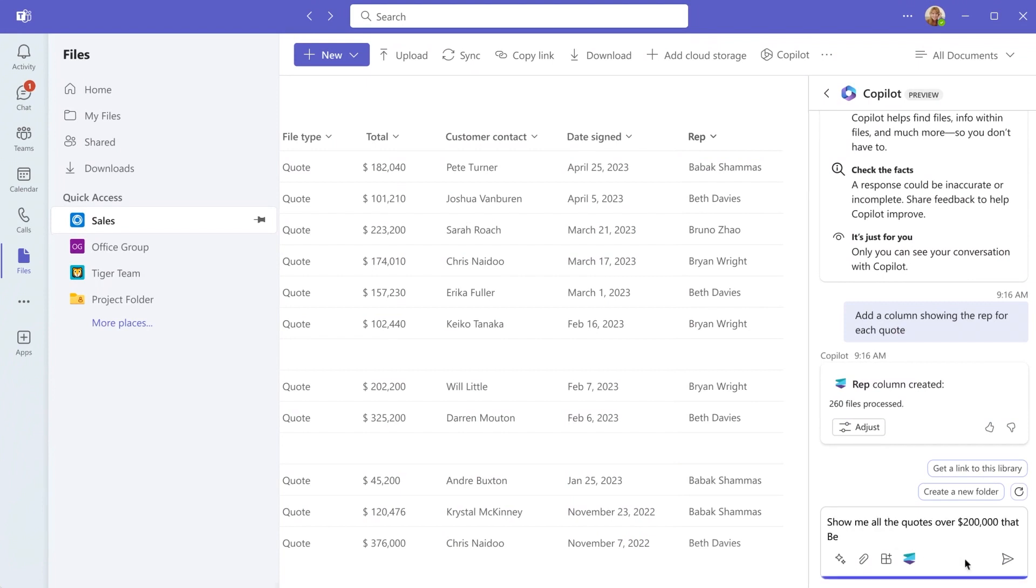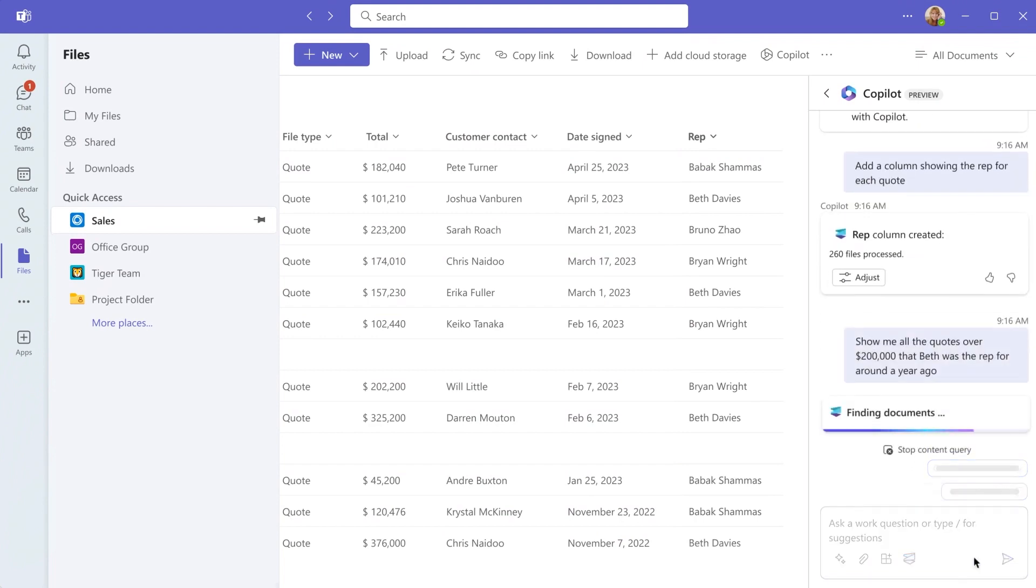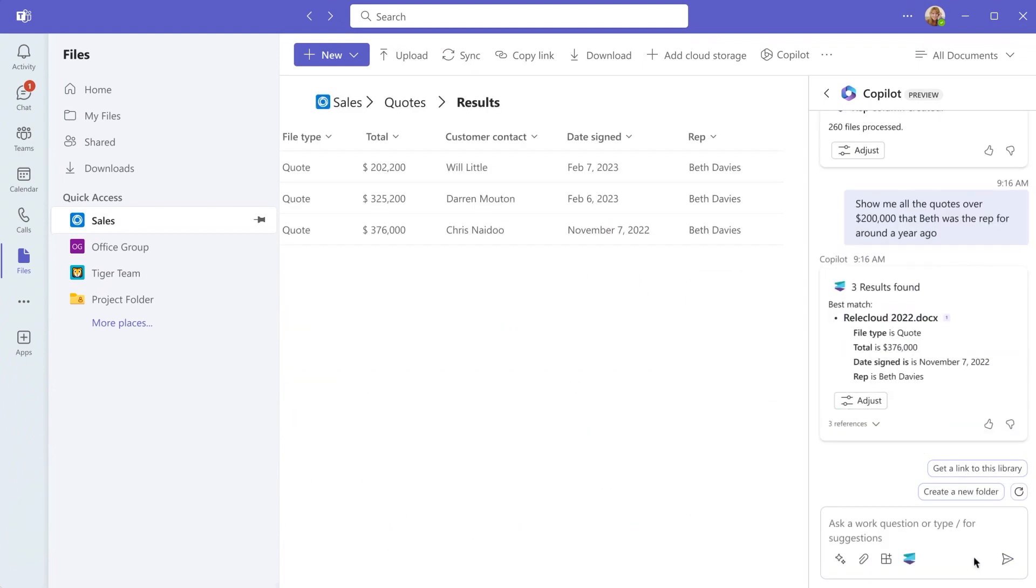And you can leverage the metadata to search and find relevant content with precision.